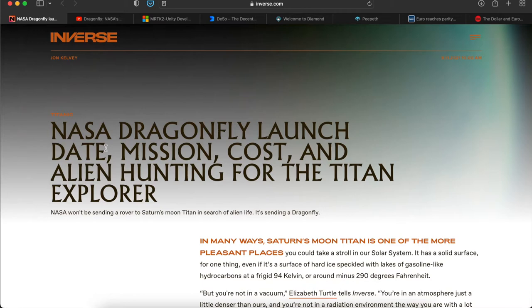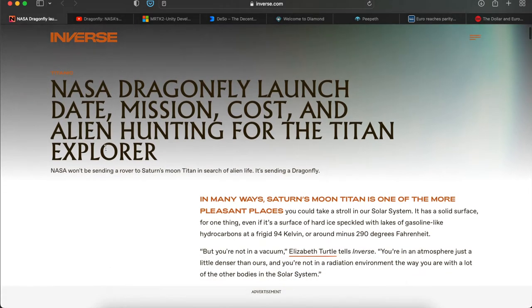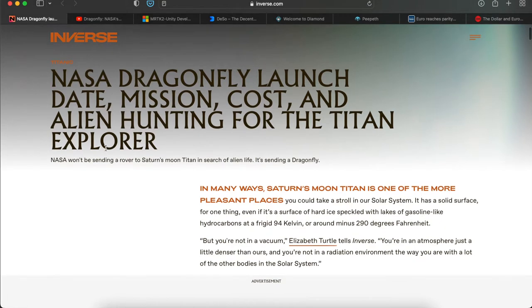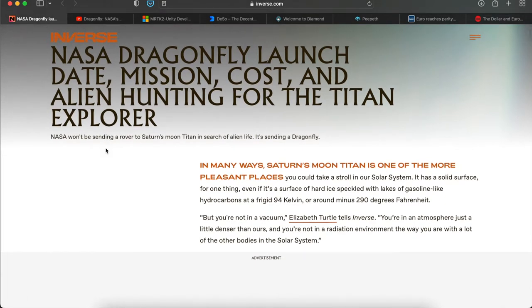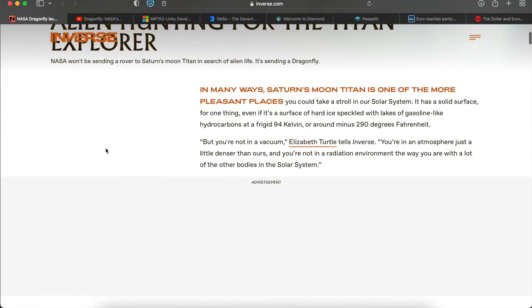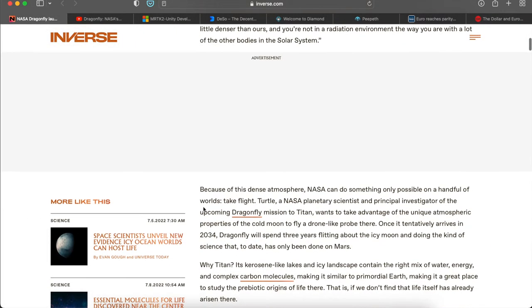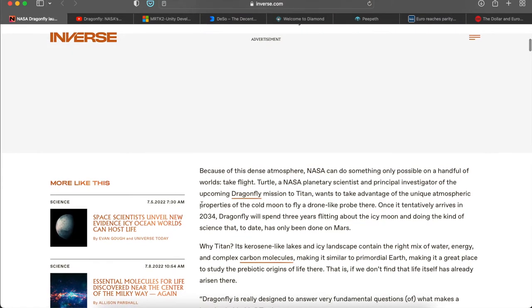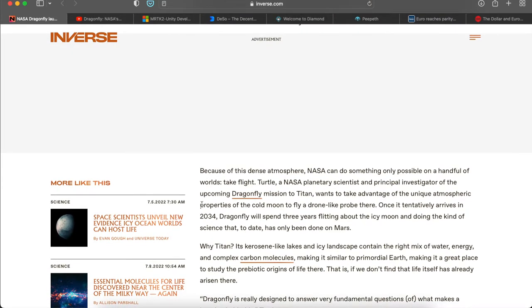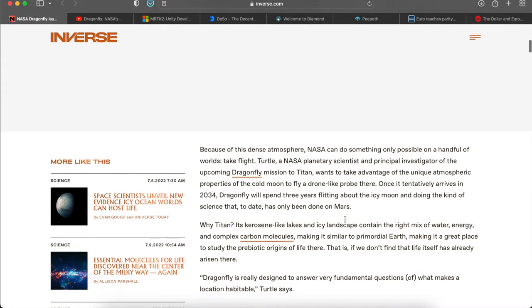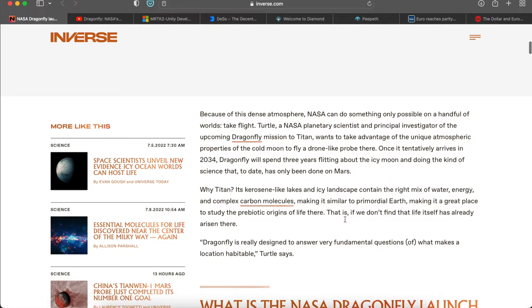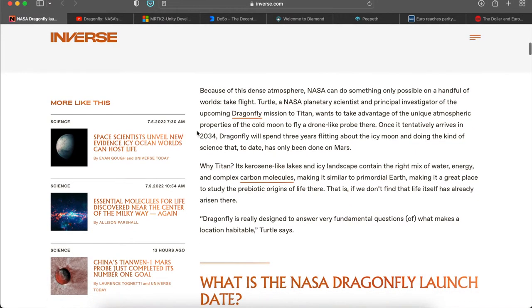The first item today is about NASA preparing to launch a mission called Dragonfly. This Dragonfly will go all the way out to Saturn's moon called Titan. Titan is believed to be comparable to the Earth that we currently live on. The mission is set to take place in 2026 and should take about eight years to get there, so 2034 is when it will actually land.